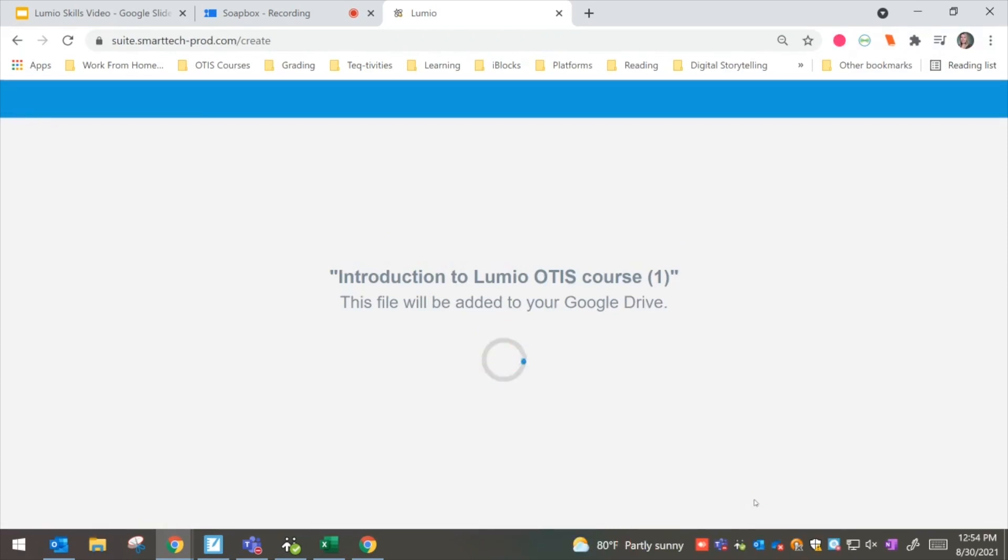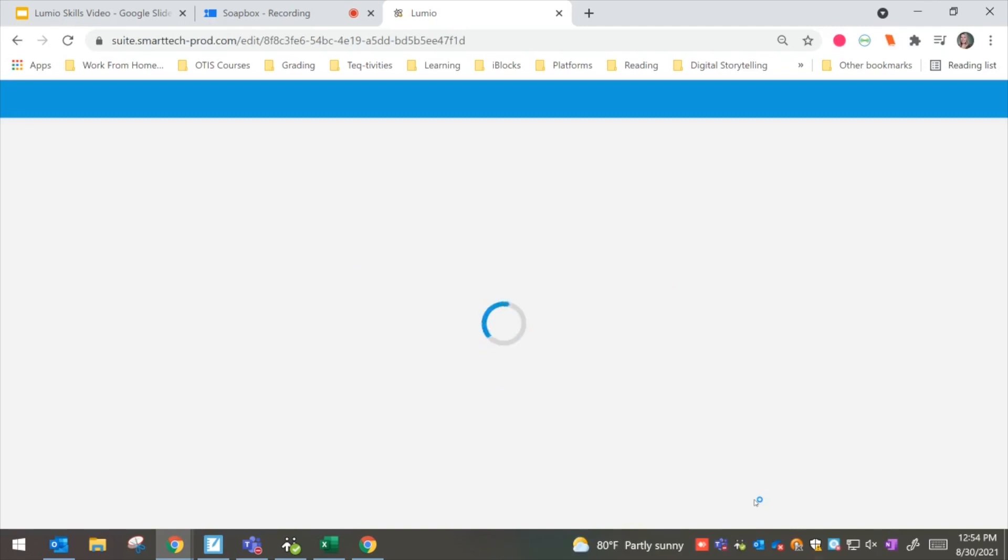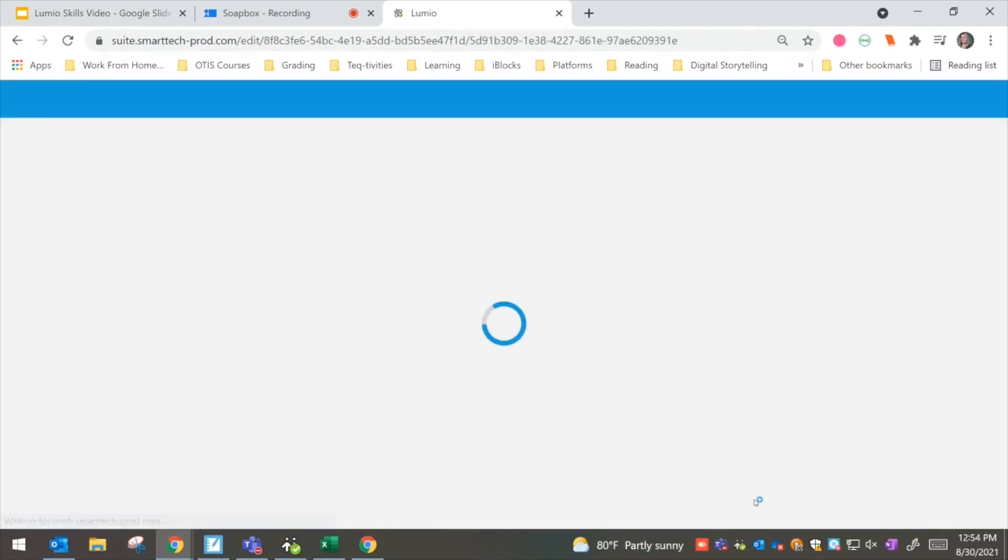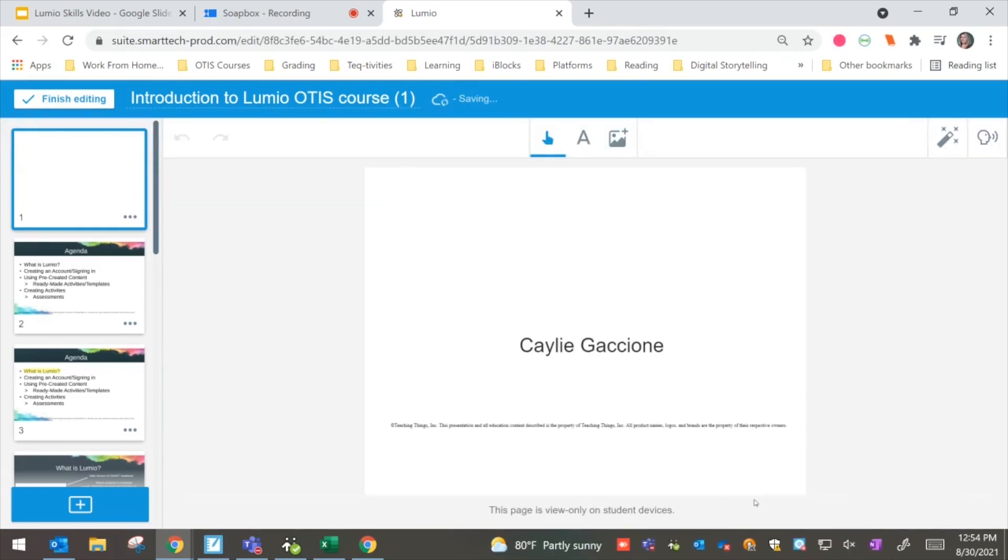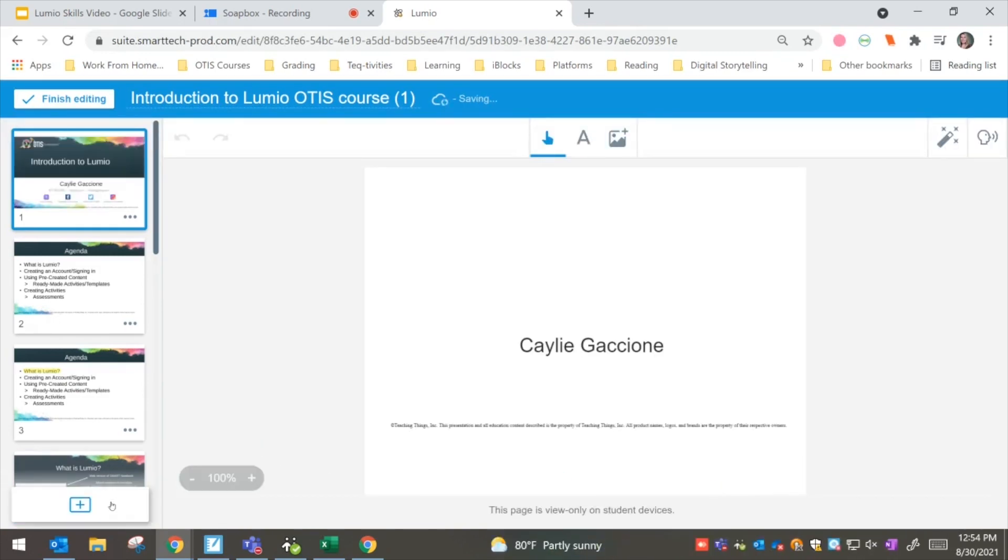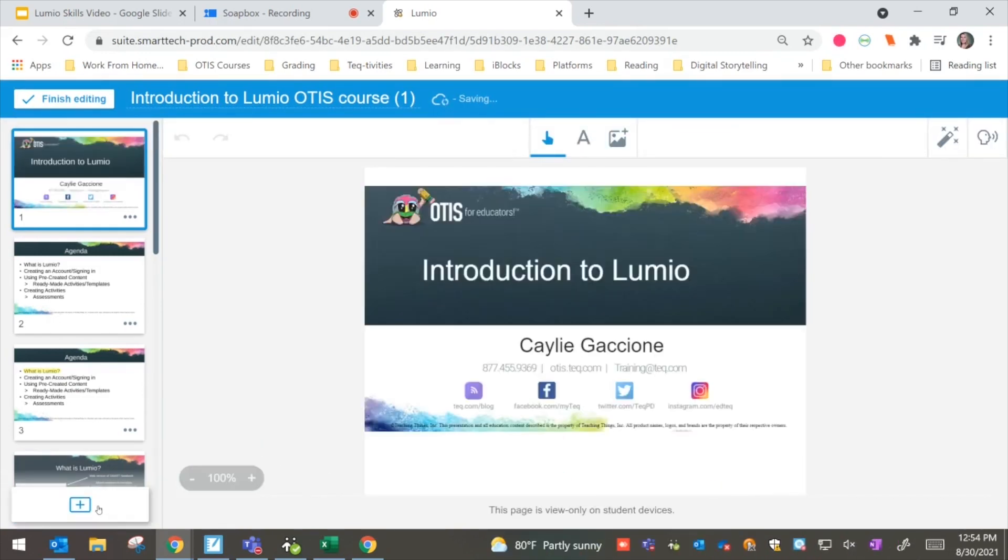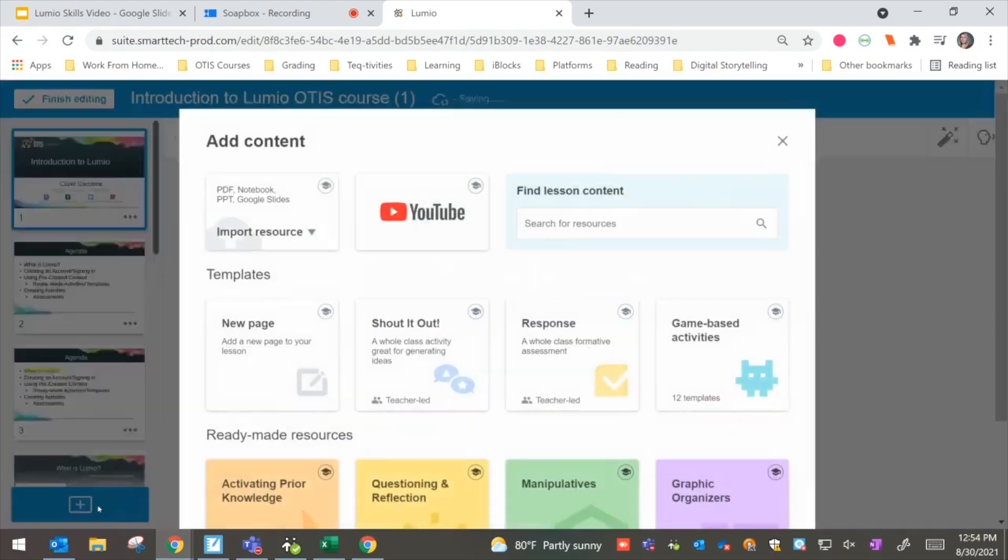From there, we'll see that it will just take a second, but it's something that's coming from my Google Drive. Now, once it uploads, you're going to be able to add different content into this. So I might want to go ahead down here and select the plus sign.